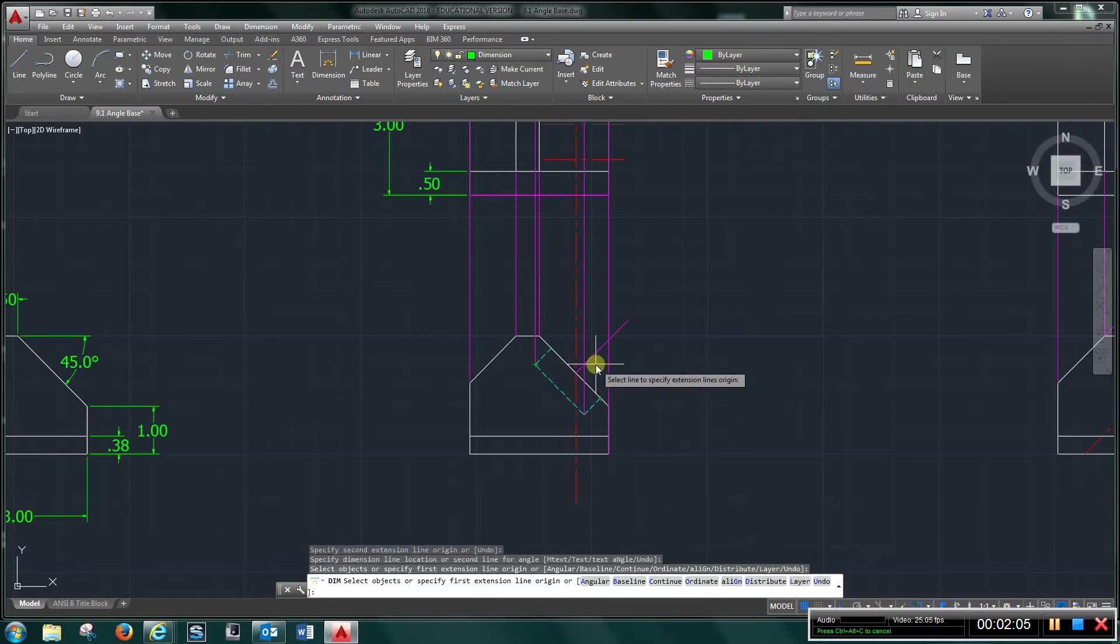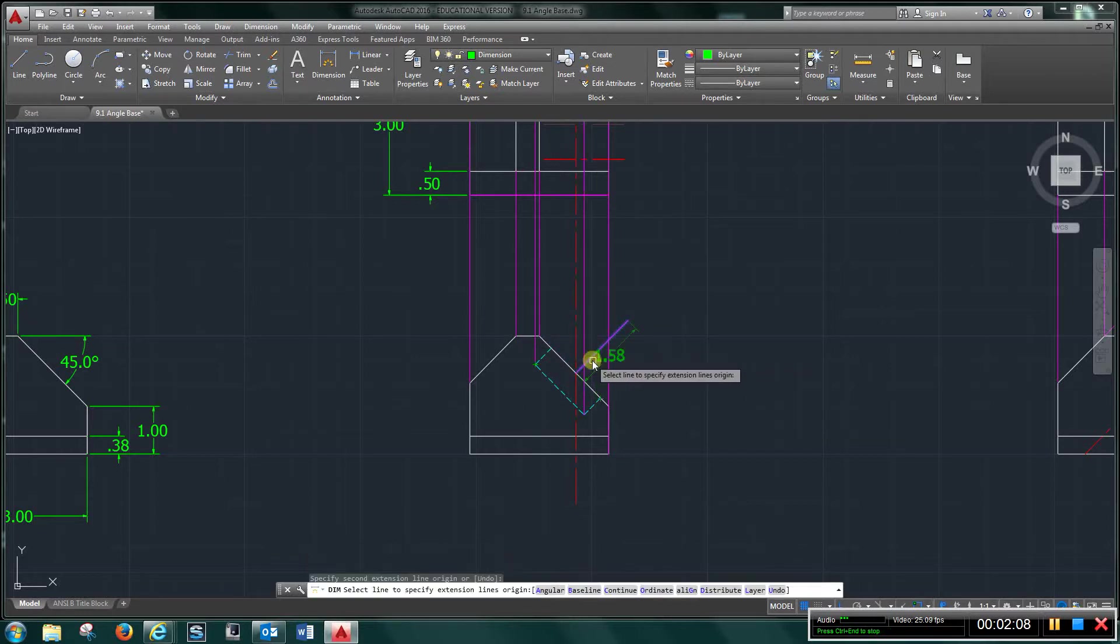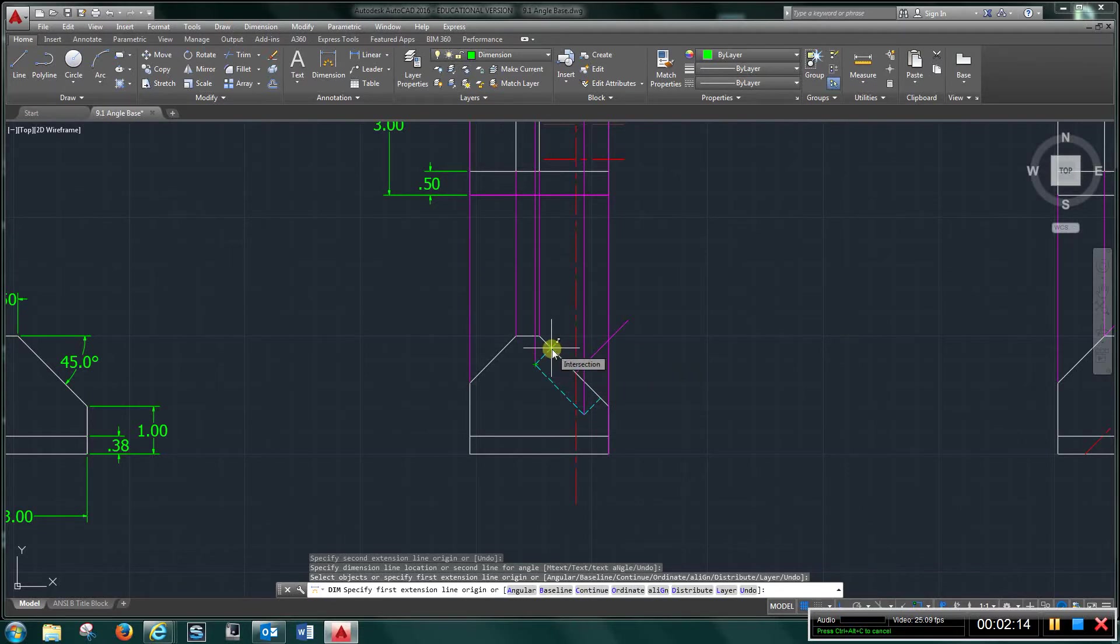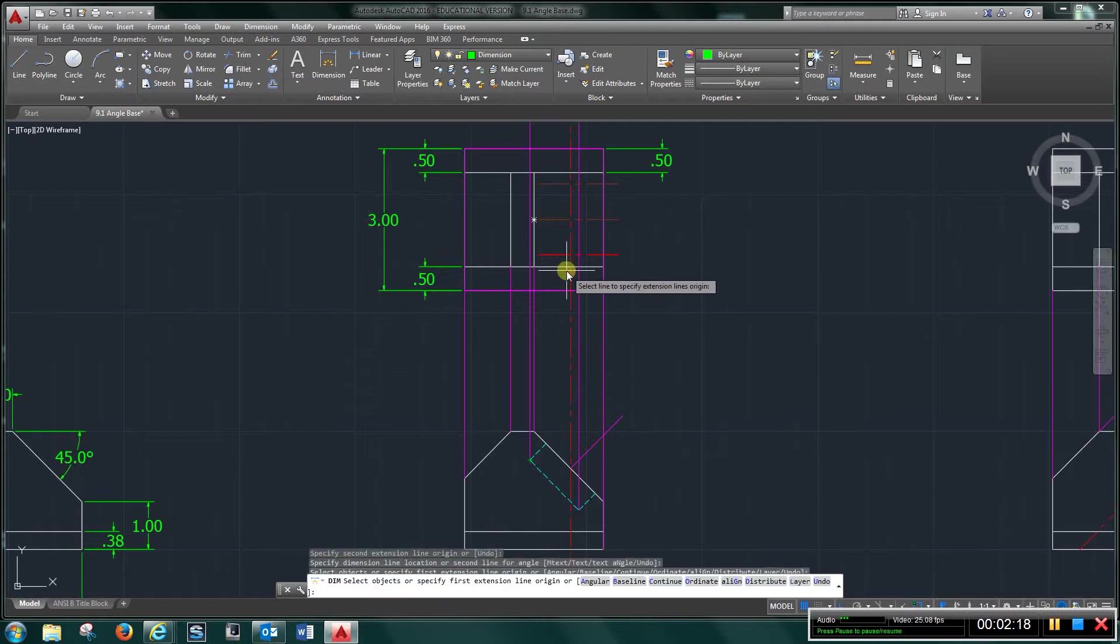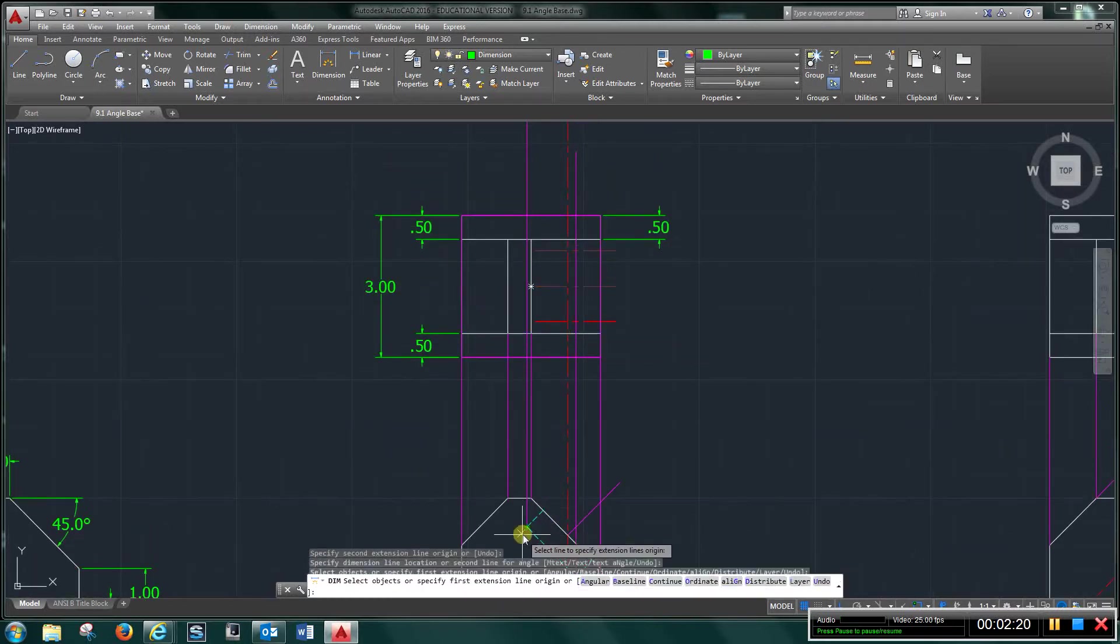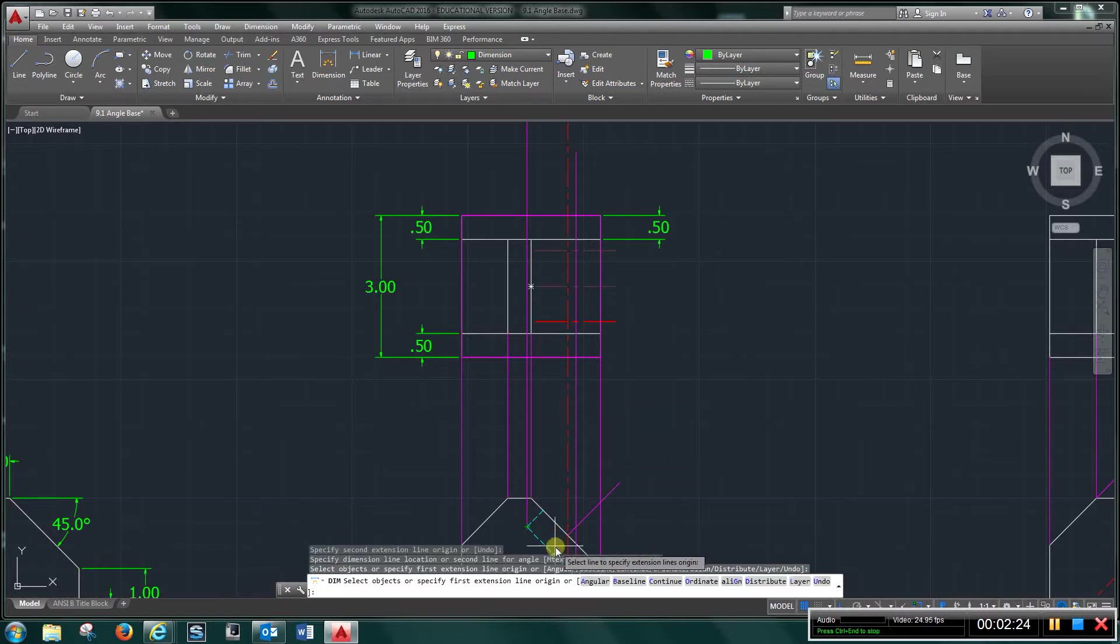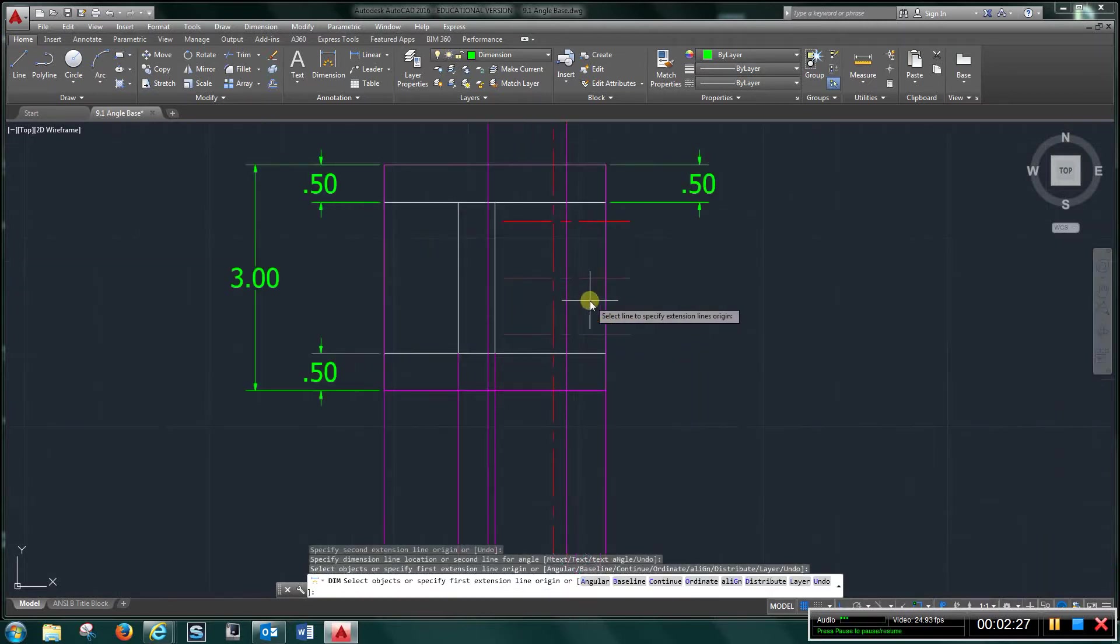And I created a temporary center line and offset it in each direction .75. So from this point to here is 1.5. Now transfer everything up, every one of those points that you see here, use your construction lines.